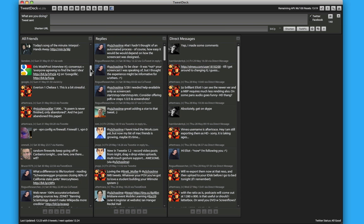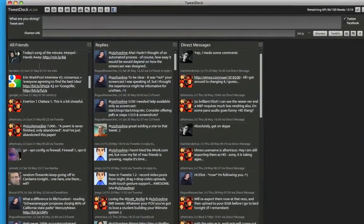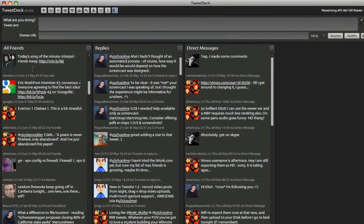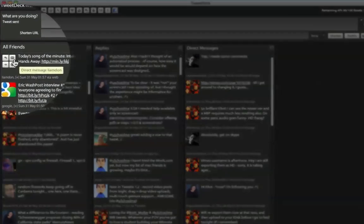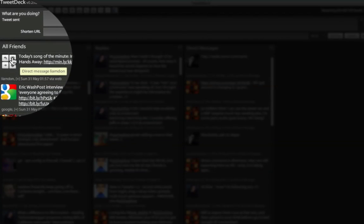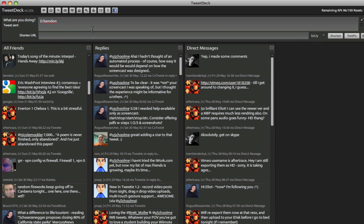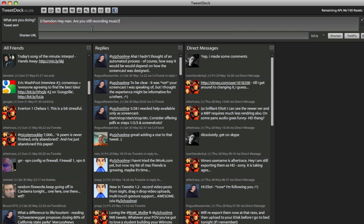Now to send a direct message to someone, again, put your mouse over the user's icon, and then click on the icon in the top right-hand corner, the Mail icon. Then just enter your private message to the user. Again I'm going to hit Return to send that.